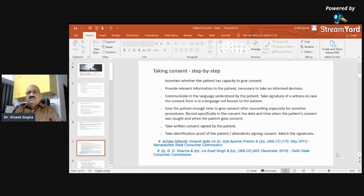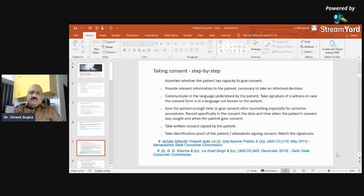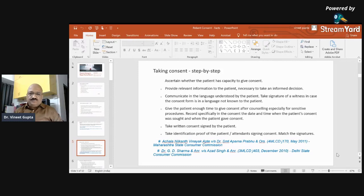Consent should not be a formality — do not just take a signature on a blank paper. Take written consent signed by the patient. Take identification proof of the patient and match the signature of the attendant signing the consent. This is very important — patient ID proofs are needed not just for identification, but because they usually have a signature or thumb impression that can be matched with the consent signature. If signatures do not match, ask them to sign exactly as they did on their ID proof, as banks do.